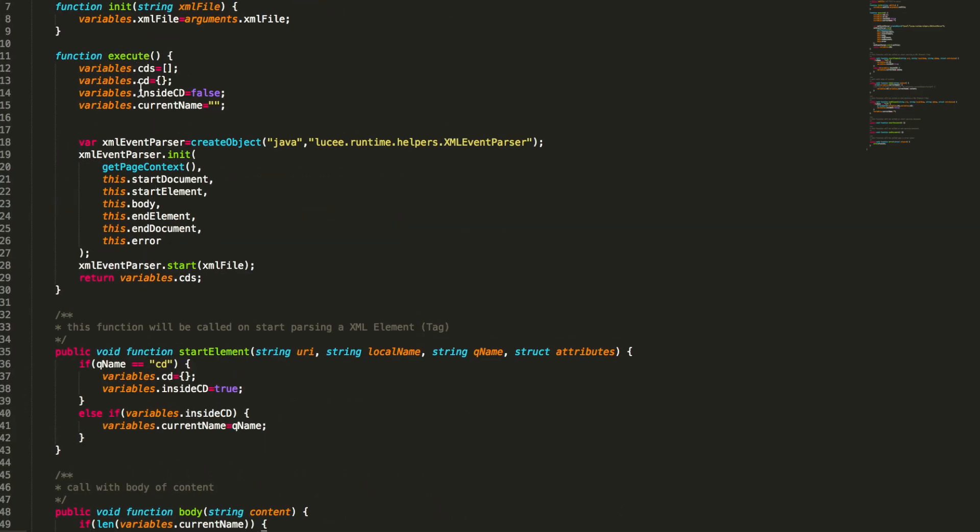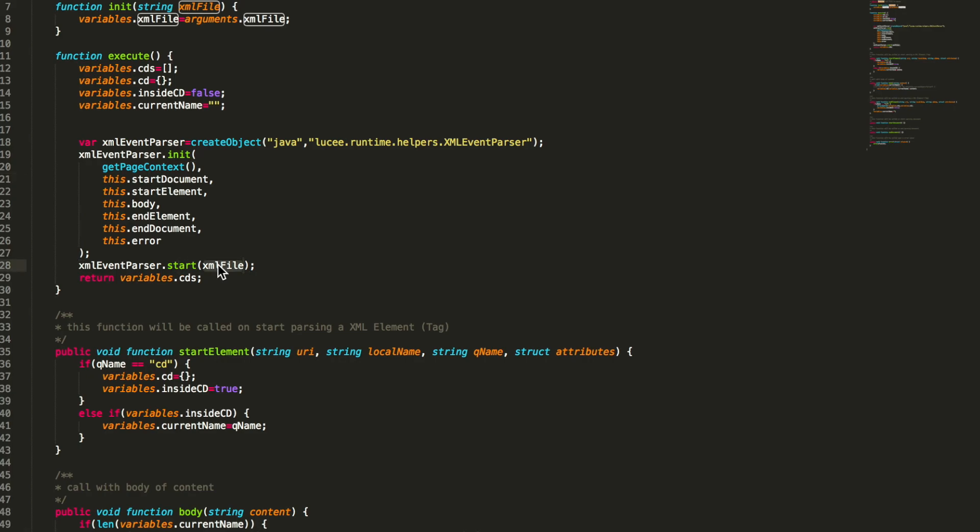We initialize CDs and CD and all these variables we use. And it creates an XML event parser. That's a Java class. And when we init that class we pass in all the listener methods. The start document, start element, body, end element, all the listener methods. And we call start and pass the XML file.